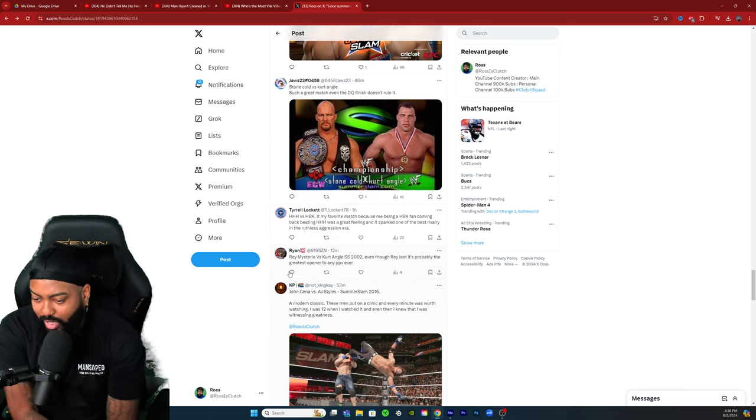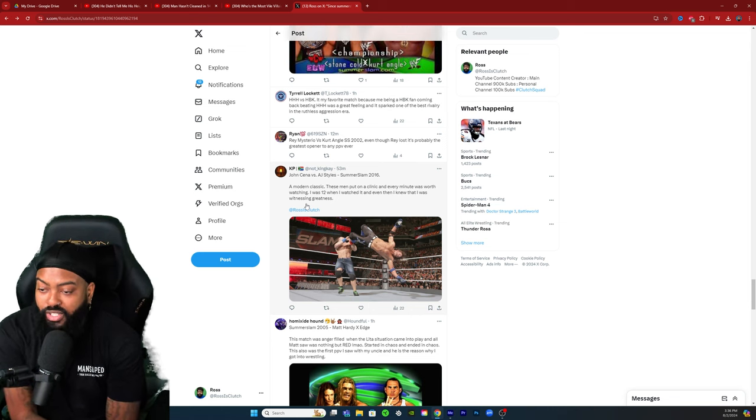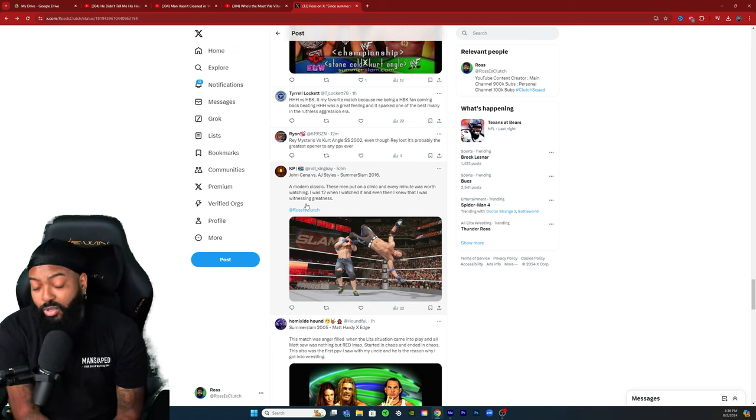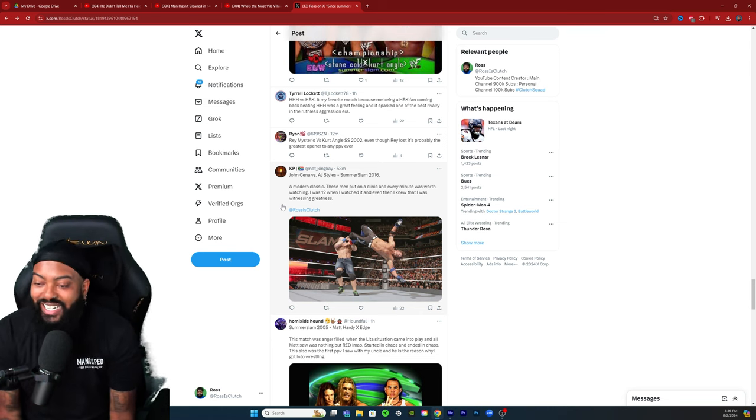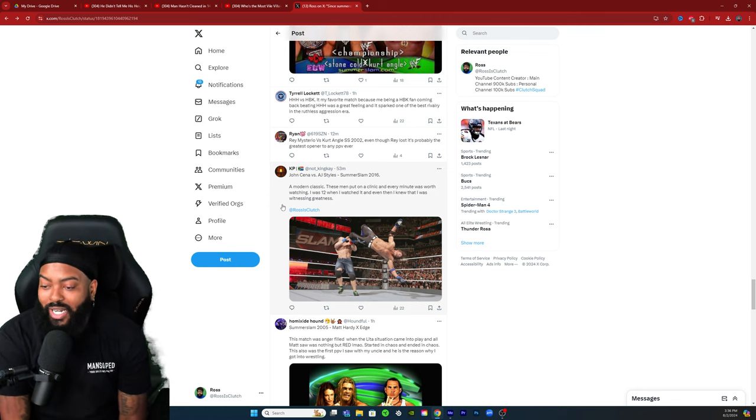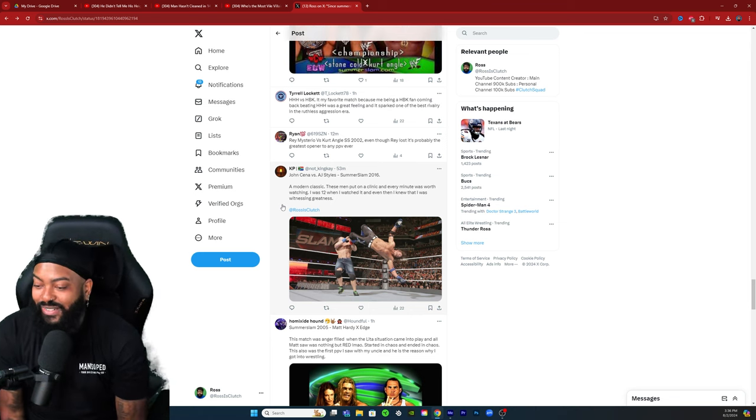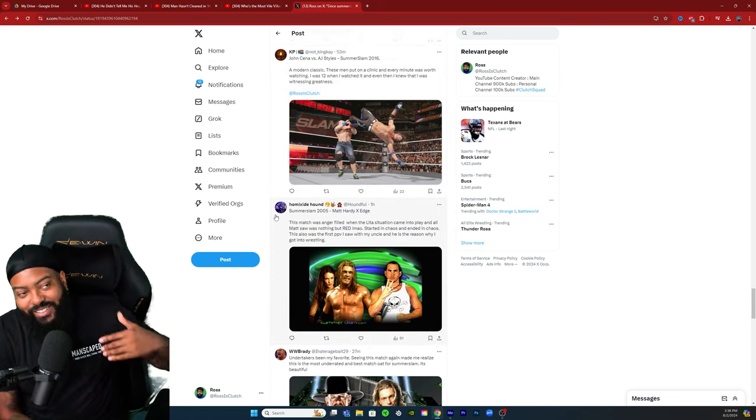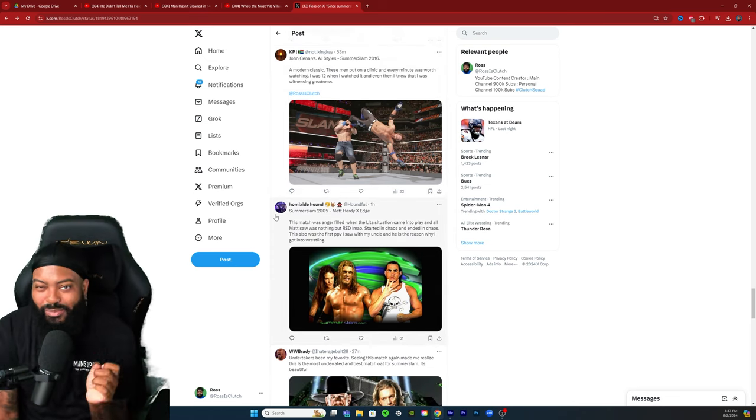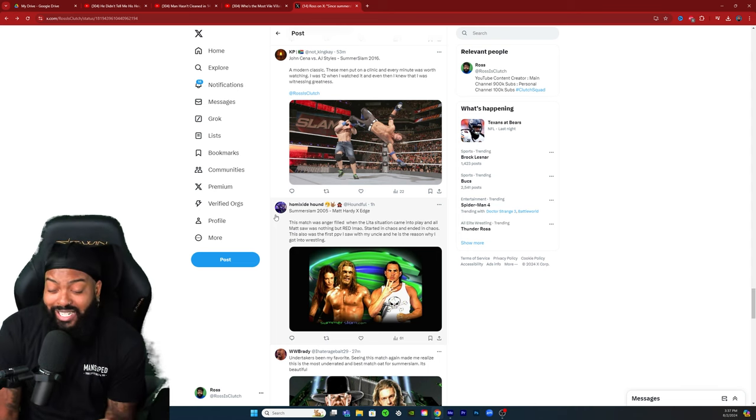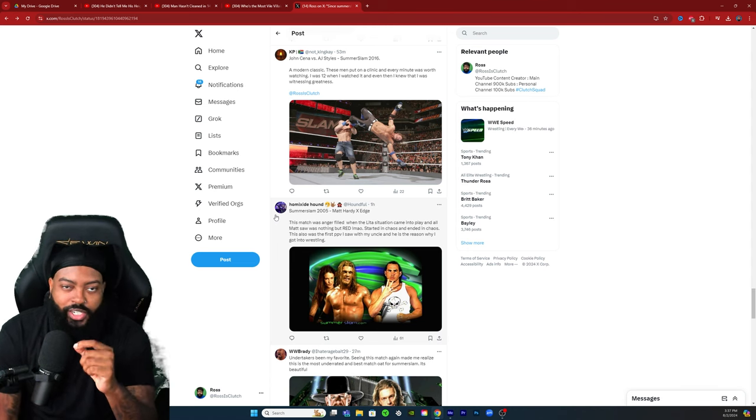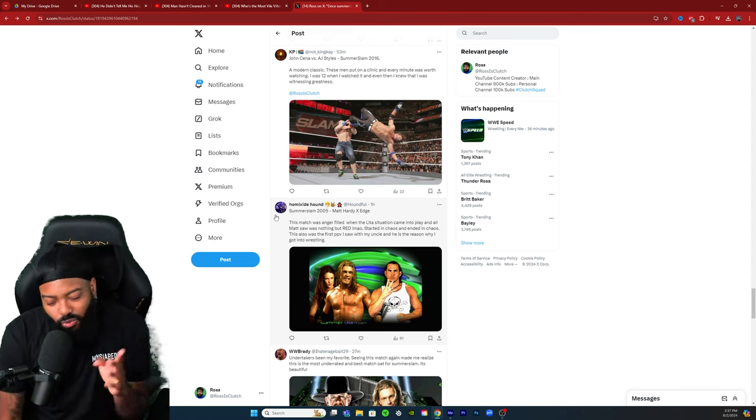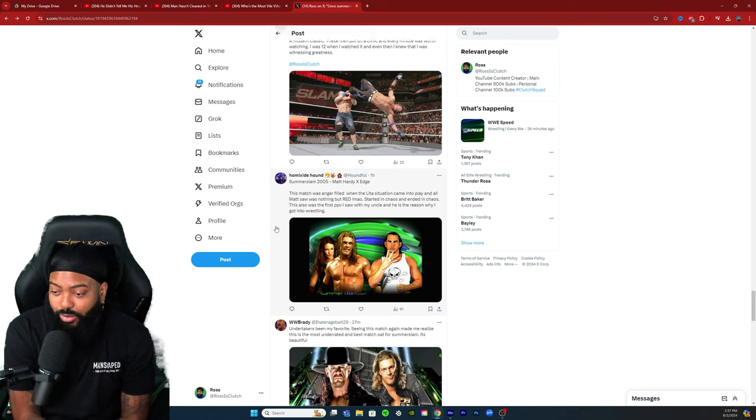Ryan with the Rey Mysterio versus Kurt Angle SummerSlam 02, even though Rey lost it's probably the greatest opener to any pay-per-view ever. John Cena once again versus AJ Styles 2016, a modern classic. These men put on a clinic and every minute was worth watching. I was 12 when I watched it, makes me feel old. And even then I knew that I was witnessing greatness. This was really good bro. This is the thing, like WWE they had some gems. That's how they would keep people watching. Yes the weekly shows a lot of times were straight hot garbage, but they would have gems where you're just like 'now this is why I'm a fan, this is why I watch.' But sometimes those gems are few and far between.